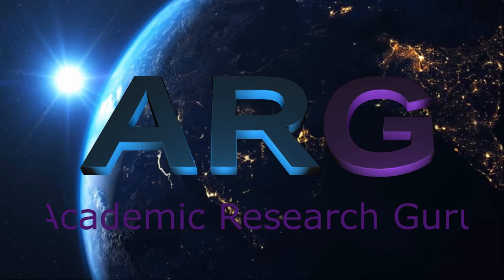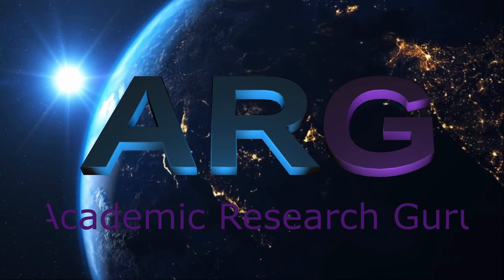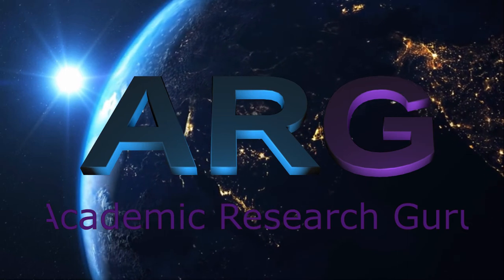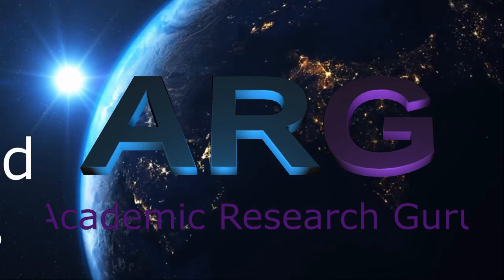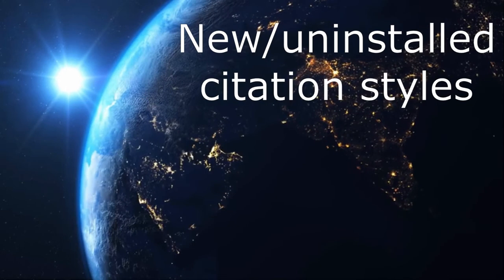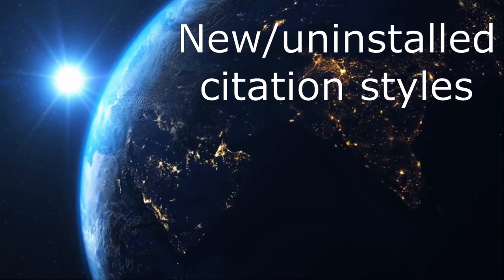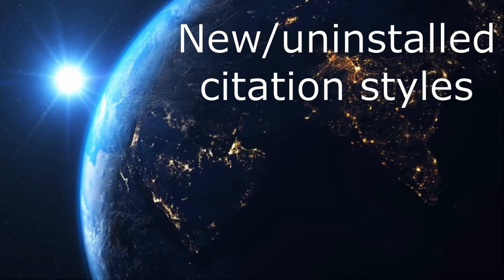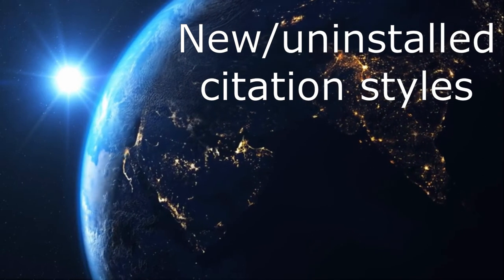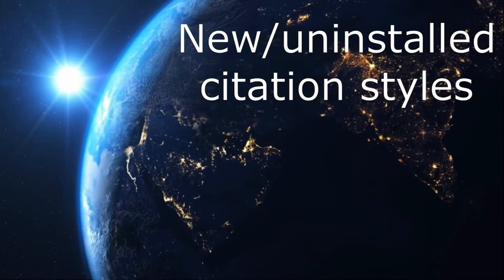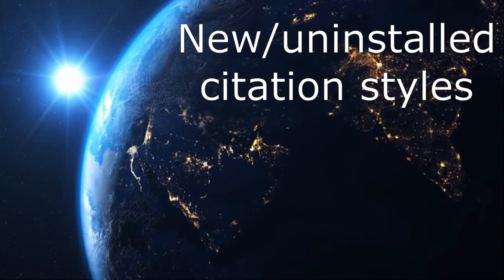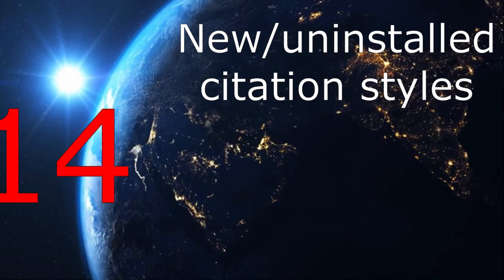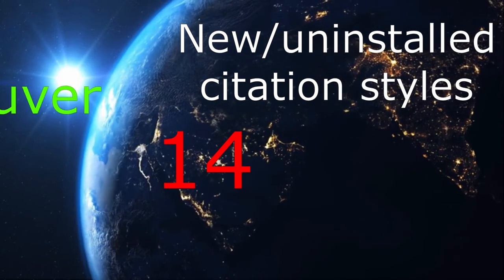Greetings and welcome back to my YouTube channel, The Research Guru here. This episode aims to show you how you can install new citation styles in your Mendeley. By default, Mendeley comes with 14 commonly used citation styles installed.